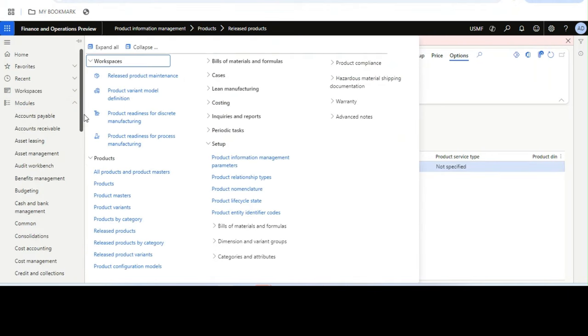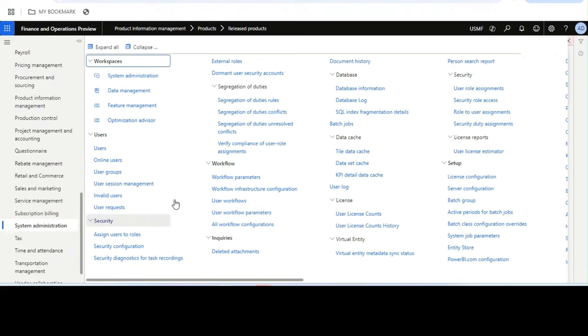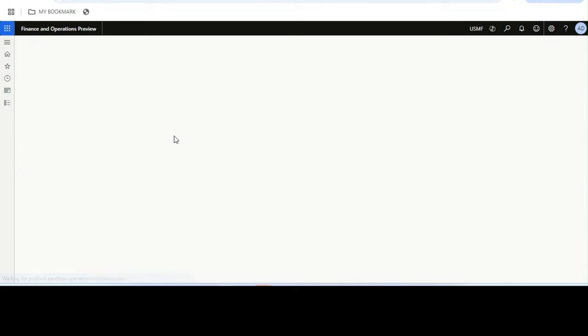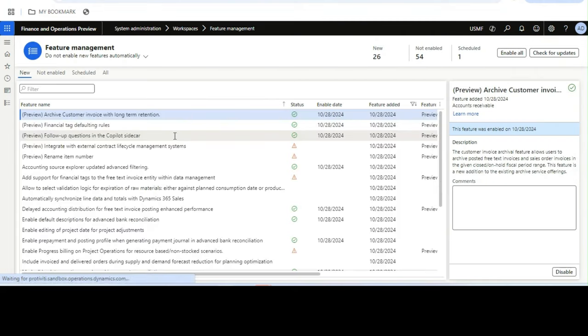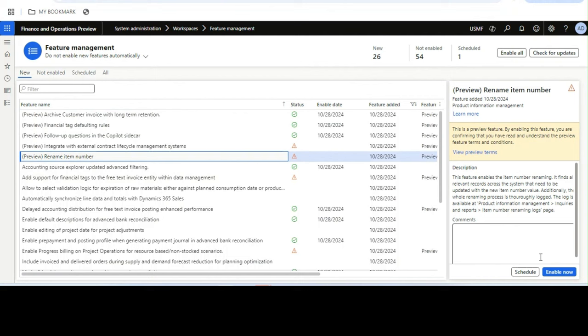So we will now go to System Administration, then Feature Management, and enable this feature called 'Rename Item Number'.